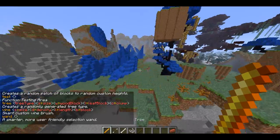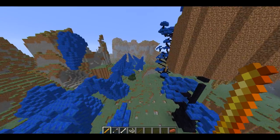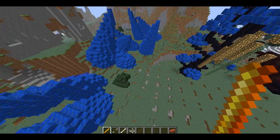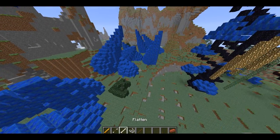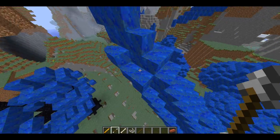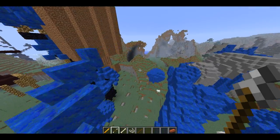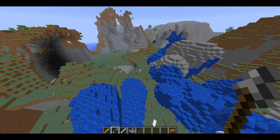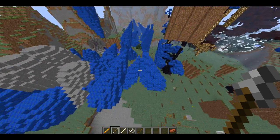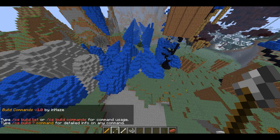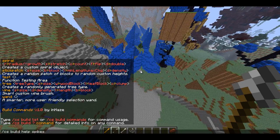Before I end off this part of the video, I'm just going to give a little overview of a couple of the different tools which I quite like. First we have 'spike', and as you can see from me messing around with this previously, it just creates large spikes in the ground. There are a couple of awesome little flags that you can use for this, so I'm going to do 'csbuild help spike' and explain it to you.